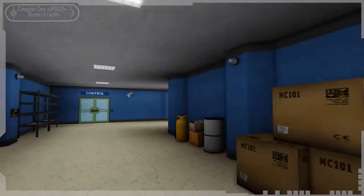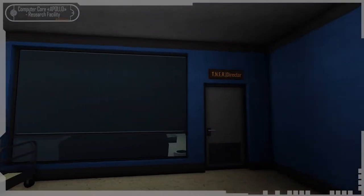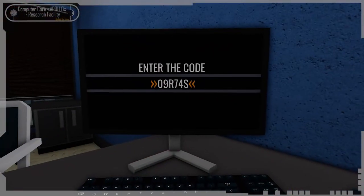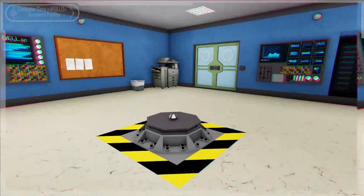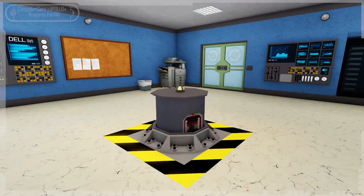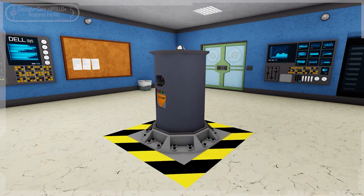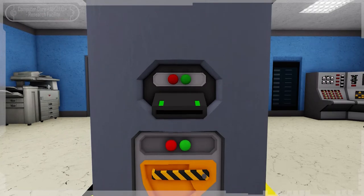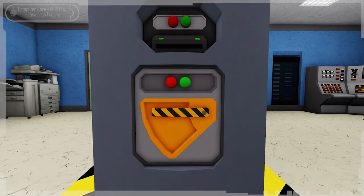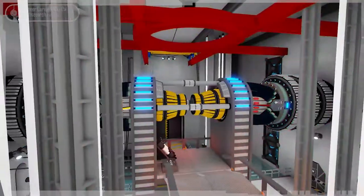After the refueling procedure, go up to the second floor. Find the director's room and enter the startup protocol code. After that, access to the reactor driver button will open. After pressing it, the driver will be removed from the floor. Insert the key card, pull the lever to release the lock from the main lever, then pull the main lever.